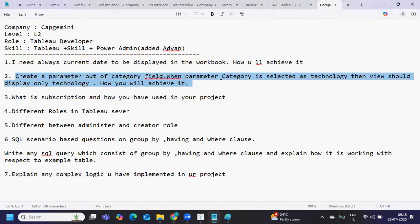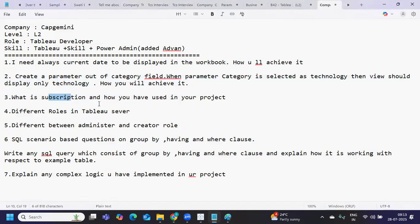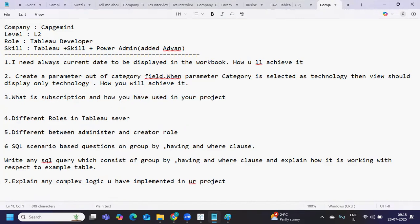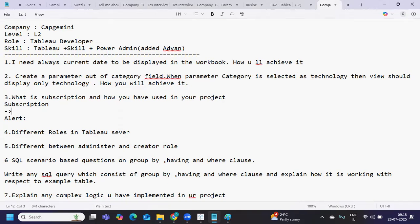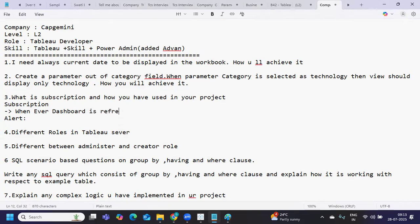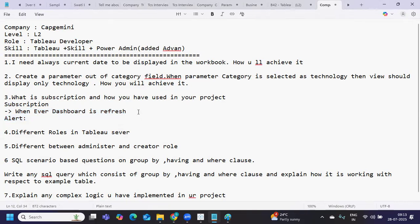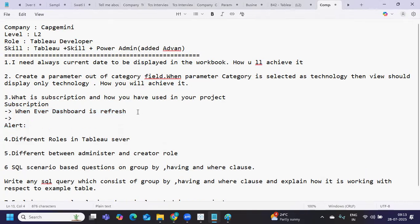What is subscription and how have you used it in your project? There are two items - don't get confused. One is subscription and another is alert. What is subscription? Subscription is when a user wants to get notified or wants to get a dashboard image whenever the dashboard is refreshed. In that situation, we use subscription option. What does this do? It will send us a snapshot.